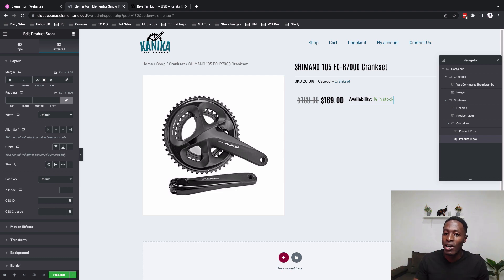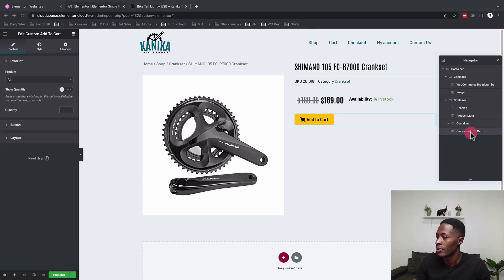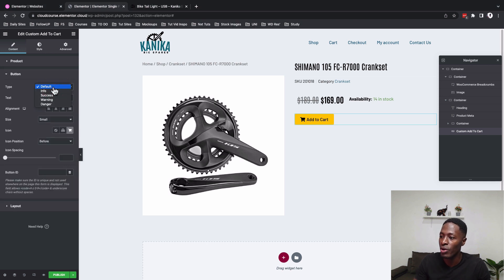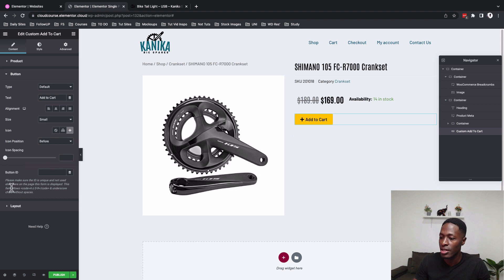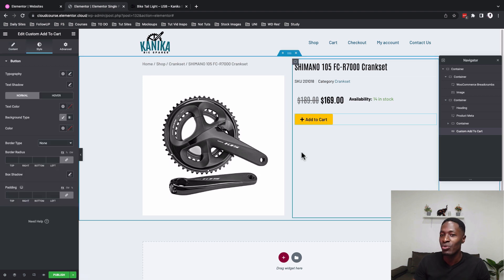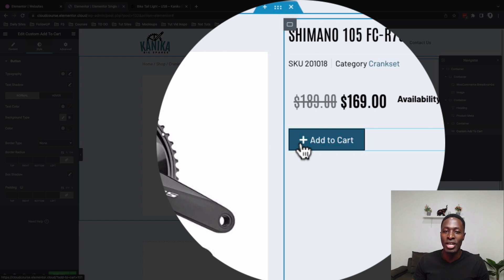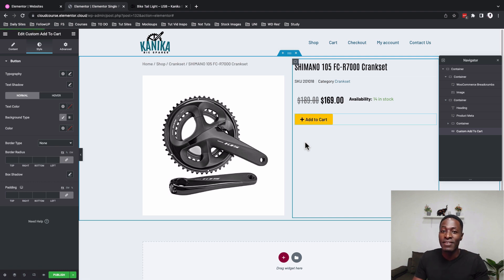Now add the Add to Cart button. Set the quantity to one, leave the button type on default, set the text to 'Add to Cart', set the icon position to before, and select the plus icon. Under layout set it to inline. We had set buttons on hover to change color without a black border or rounded border radius — there's still an issue with the rounded radius in the design system.